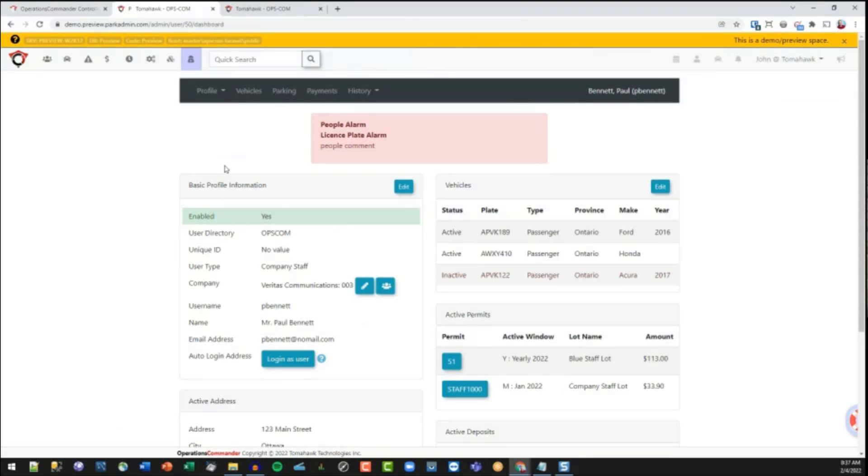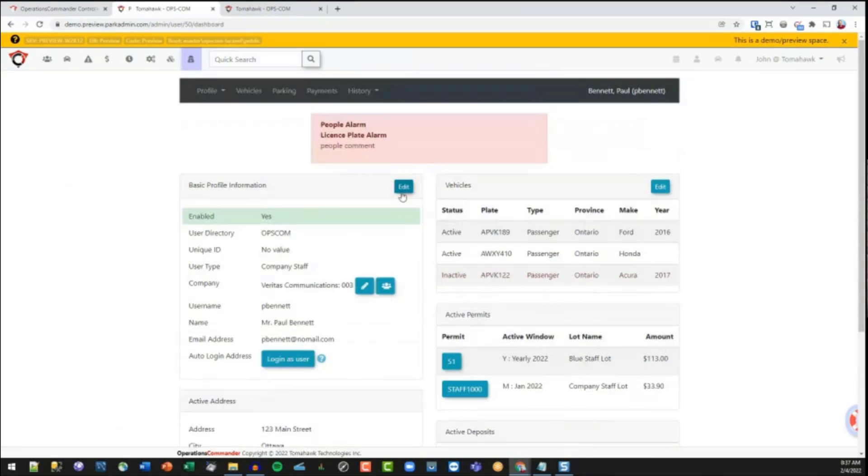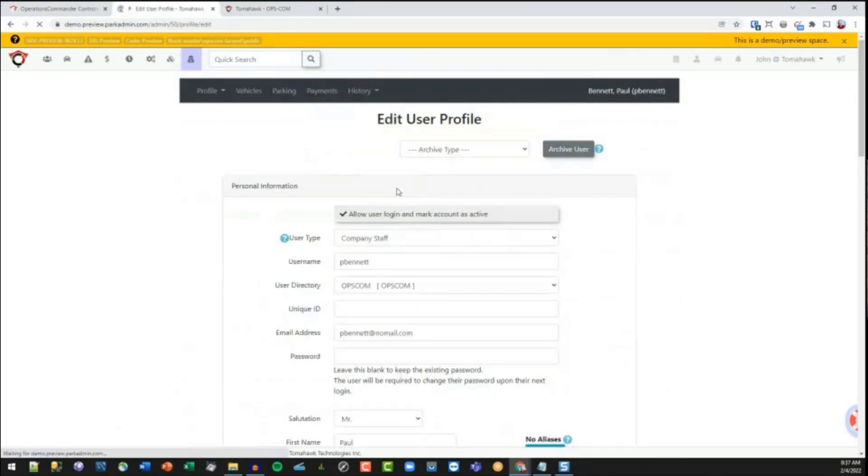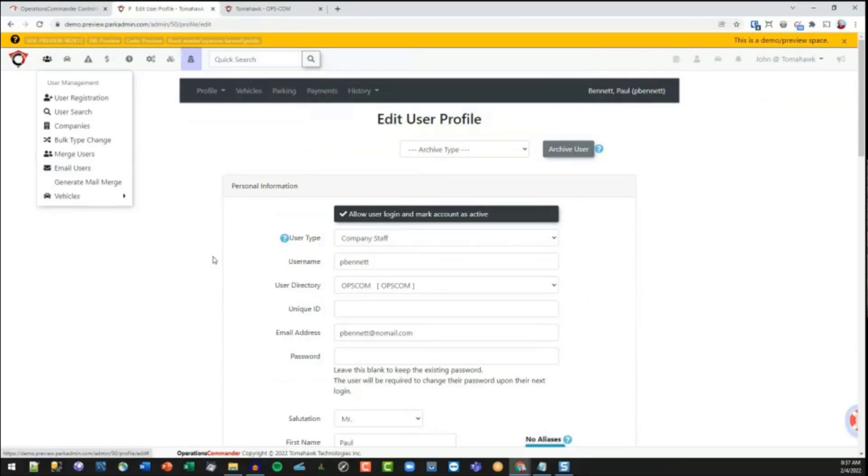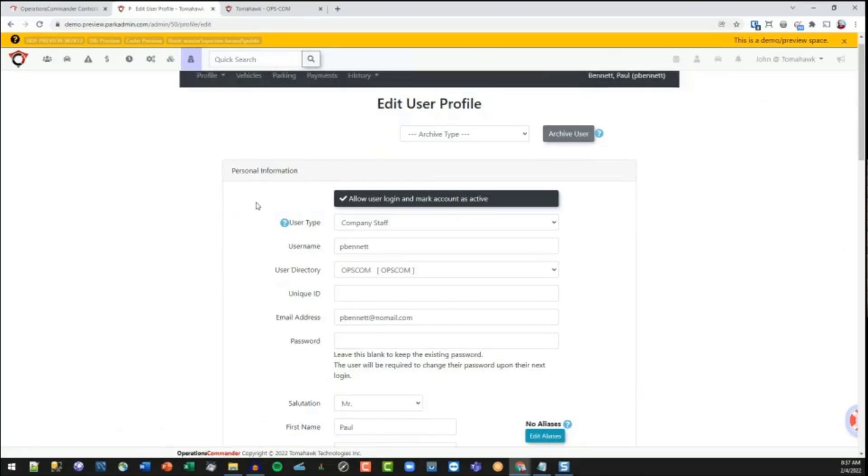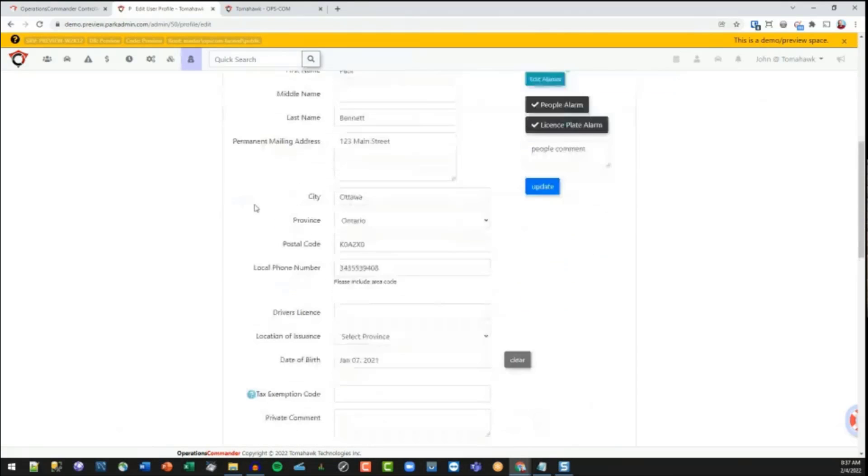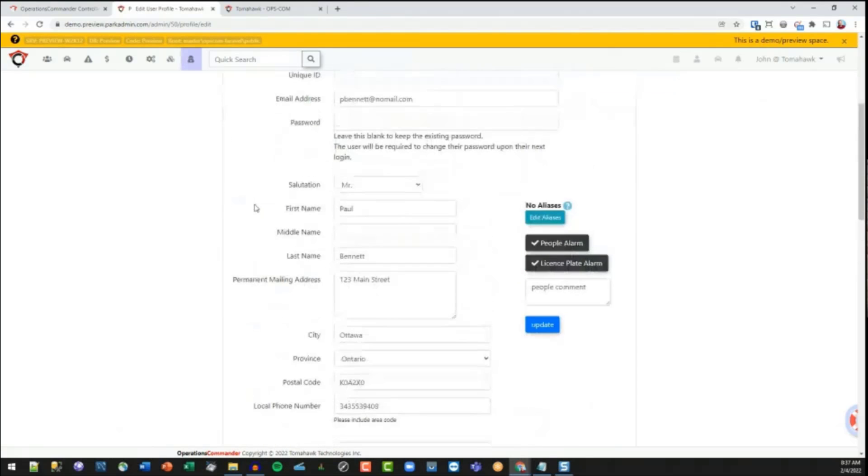All right, so essentially, when a user gets registered by the registration form here, after you put in the first five pieces of information, you come to this form. And it will start to prompt you for adding more information in here as well.